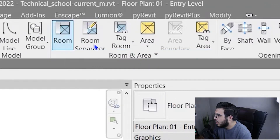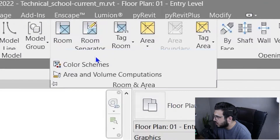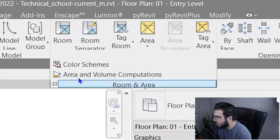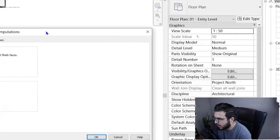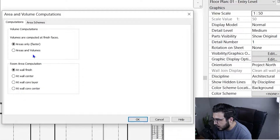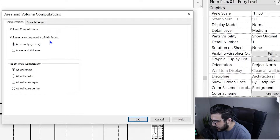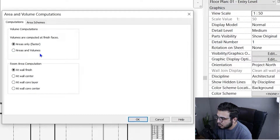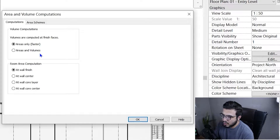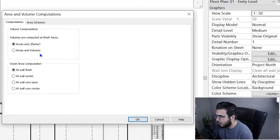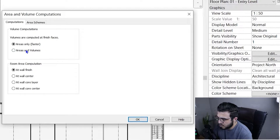Before doing anything, it is great to specify and know the area and volume computation settings. Click in here and go to the settings. We have two options: volume computation and finish faces. You can set it to area calculation only — it will be faster but suitable only if you don't need the volume for each room.